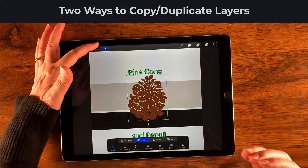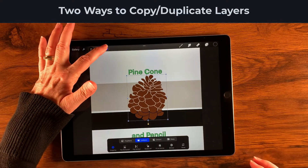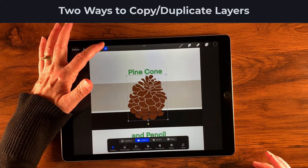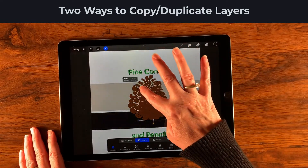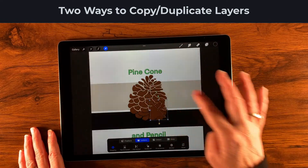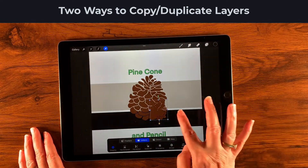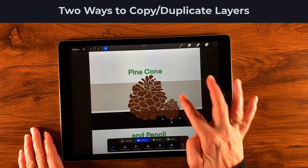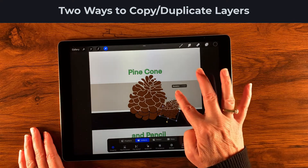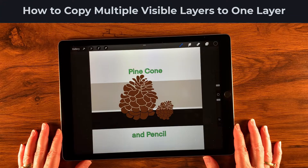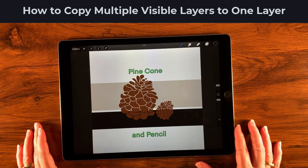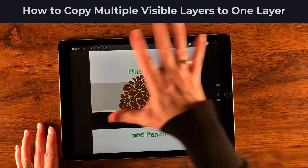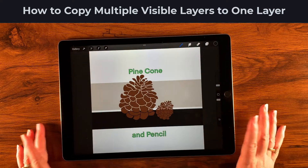Now it's given me a new layer. I'll use my transform tool, which is already selected, and scale this down just like we wanted — and why not rotate it a little so it's cute.